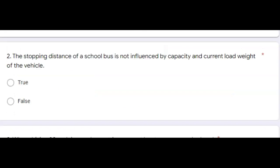Question two, the stopping distance of a school bus is not influenced by capacity and current load weight of the vehicle. That answer is false.